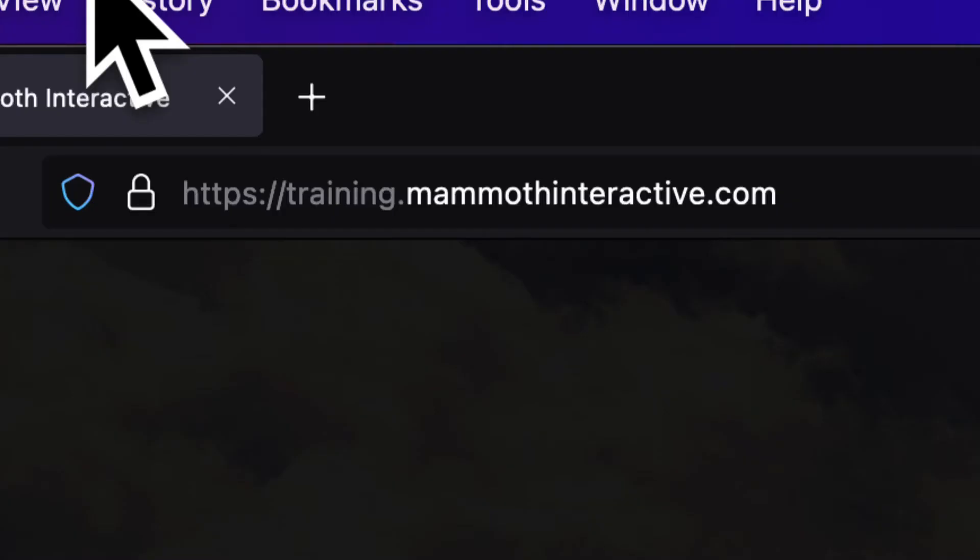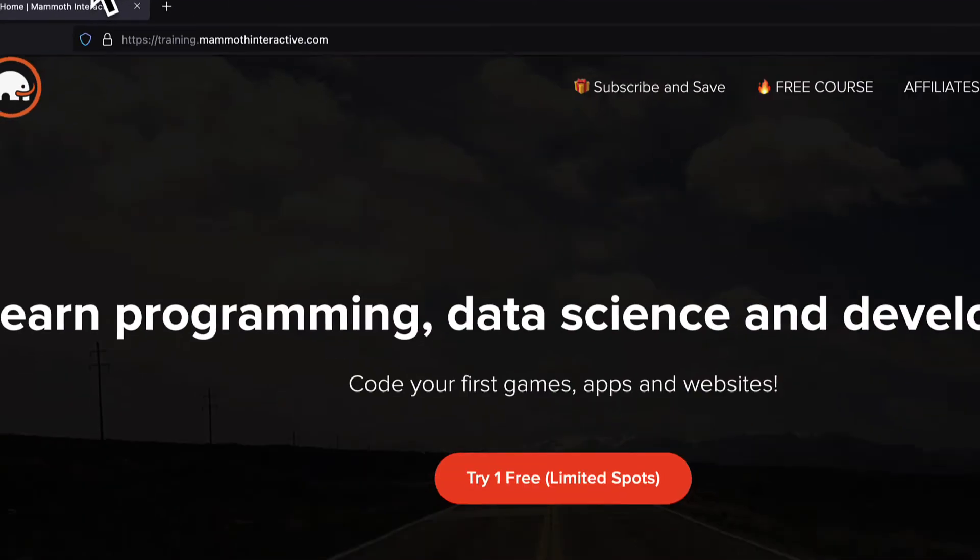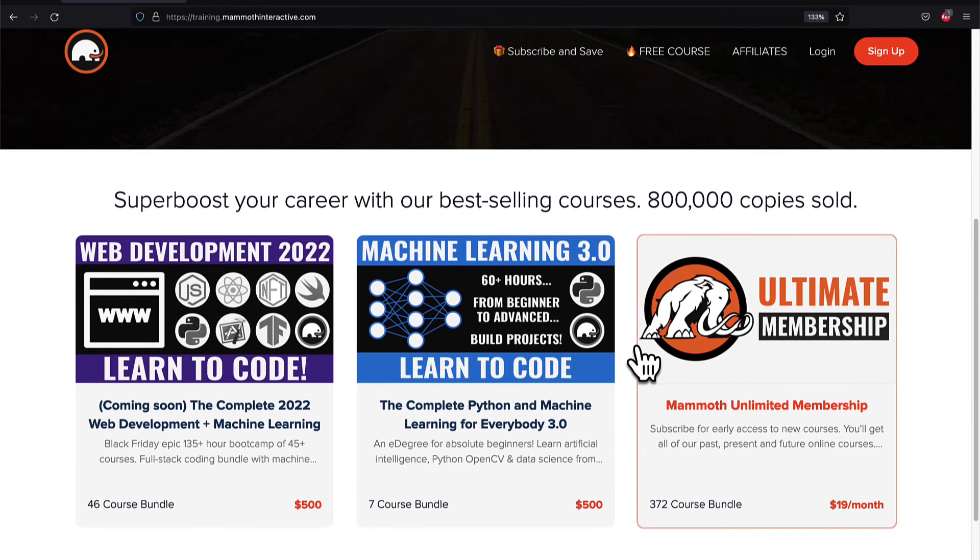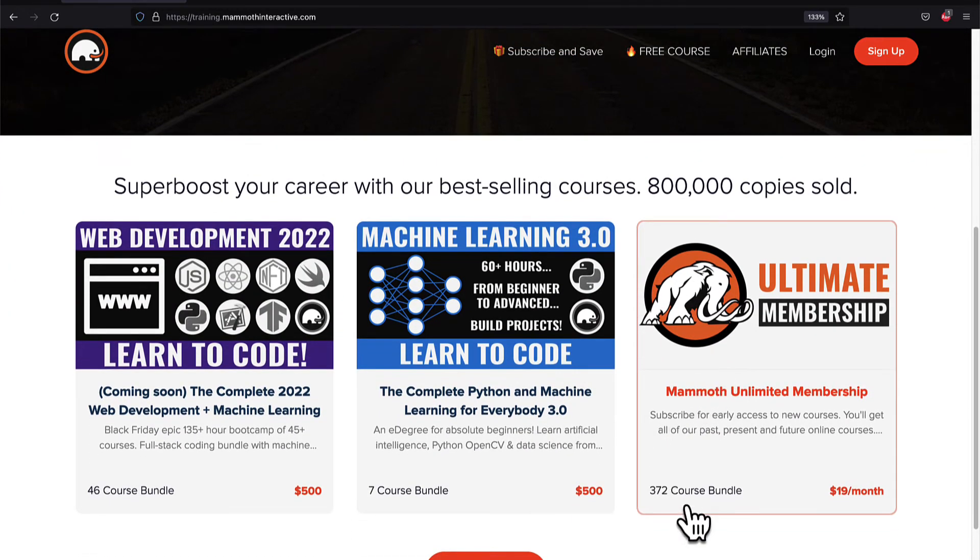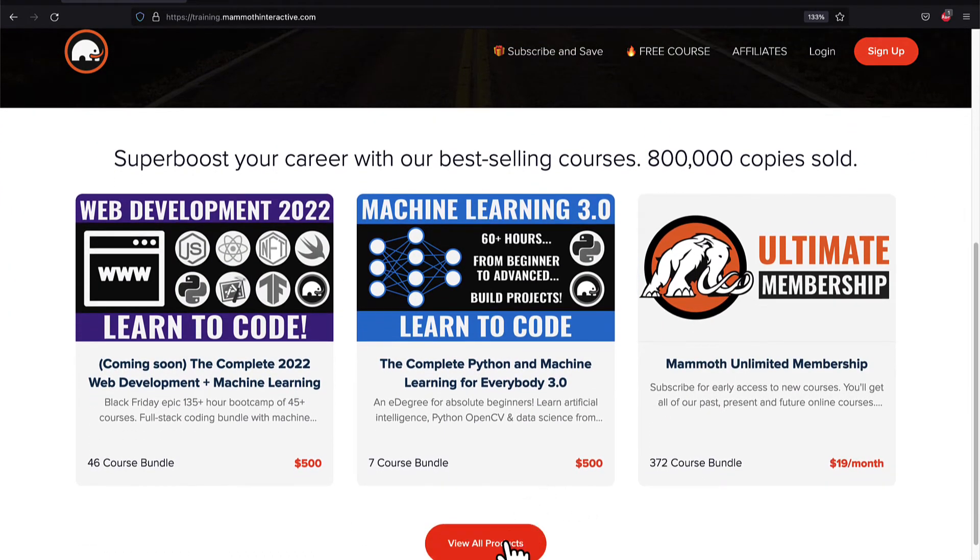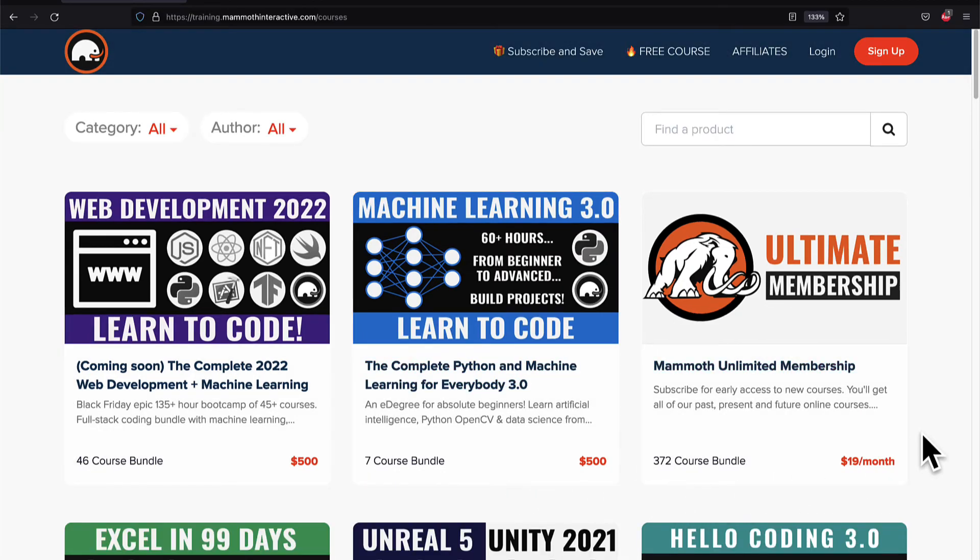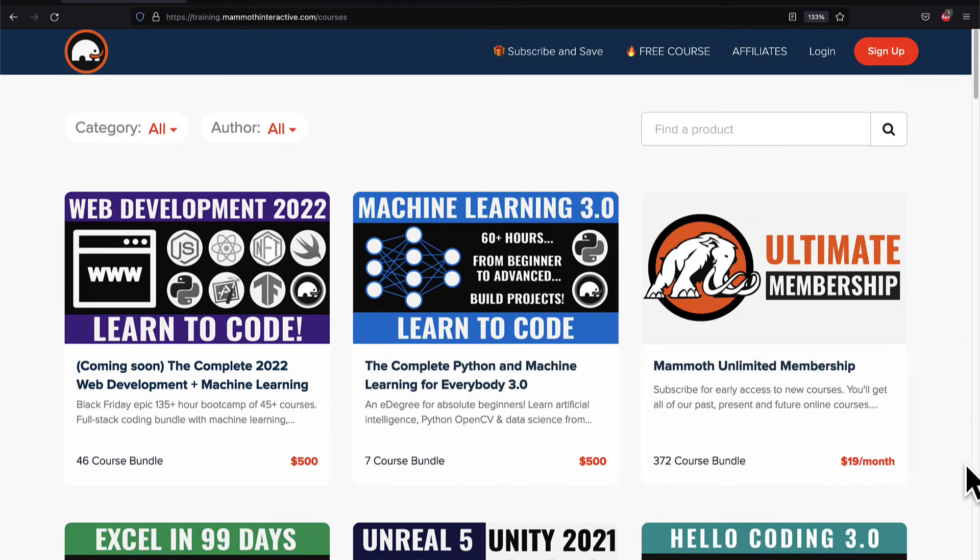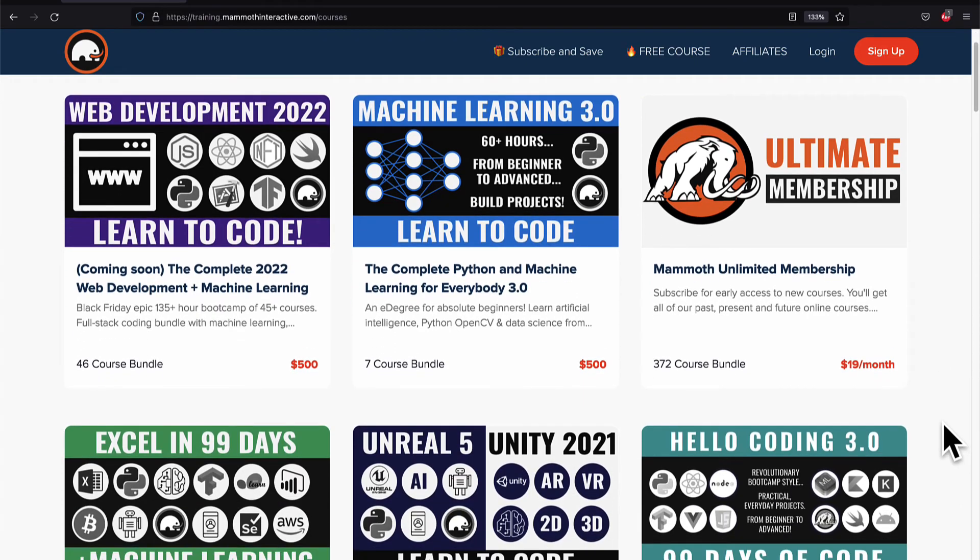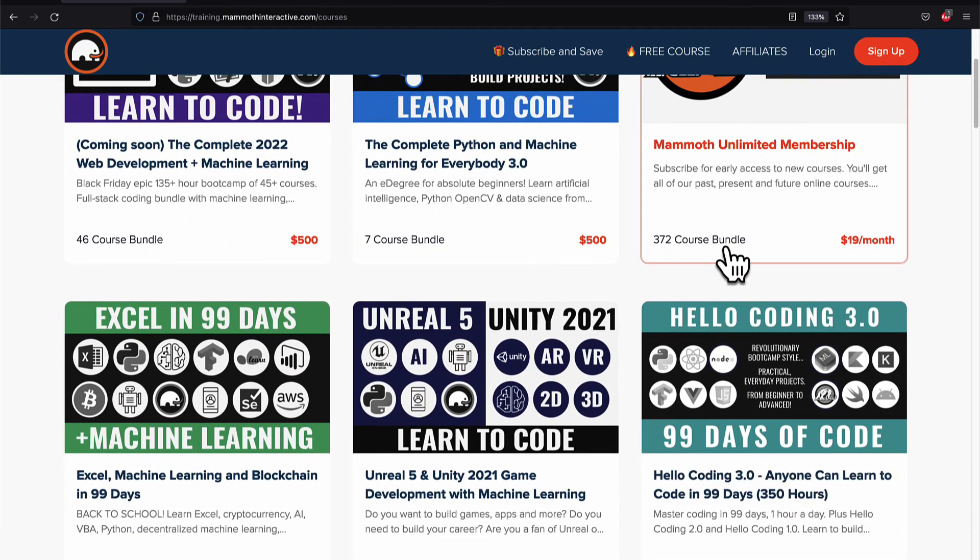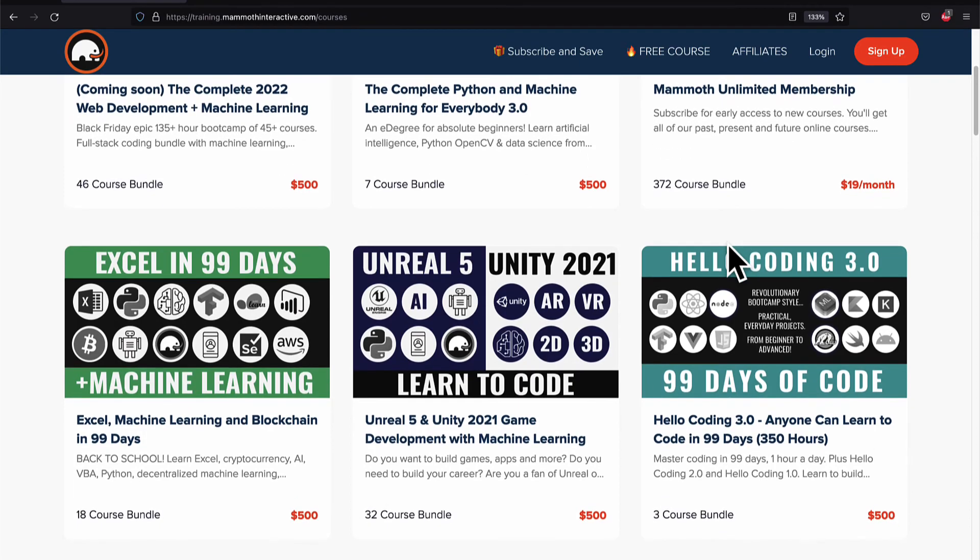If you liked this video, then go to training.mammothinteractive.com. We have tons more content on blockchain, web development, machine learning, and much more. We also have a membership for just $19 a month where you can get access to our 372 course bundle and counting.